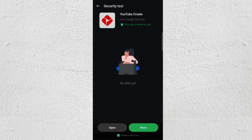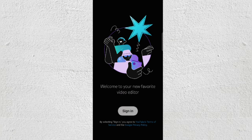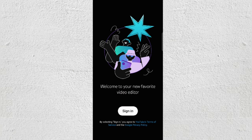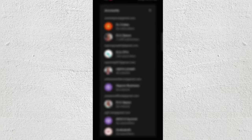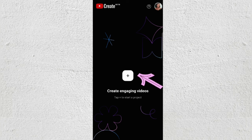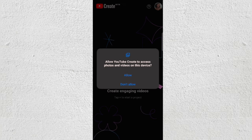Once that is done, click on Open. This is just my security test running. Open the app, and obviously you should have a YouTube channel, so just sign in with the YouTube channel you want to use — and voilà, you can just start creating or editing your videos.